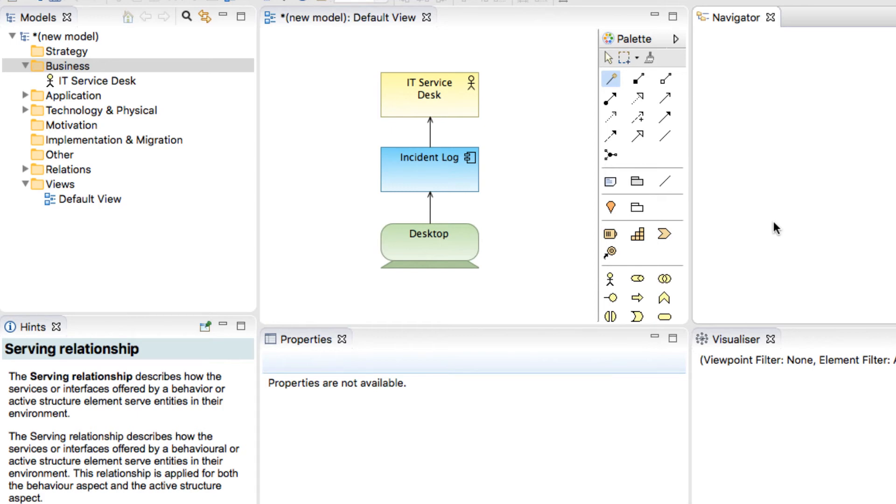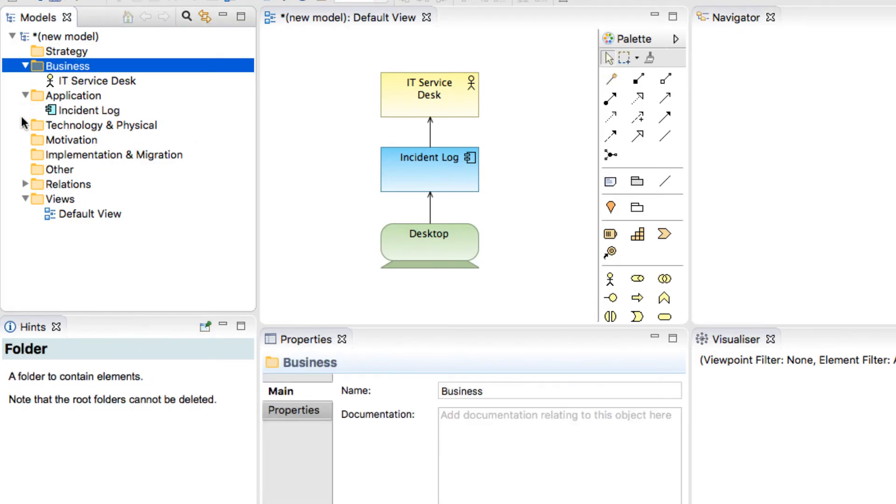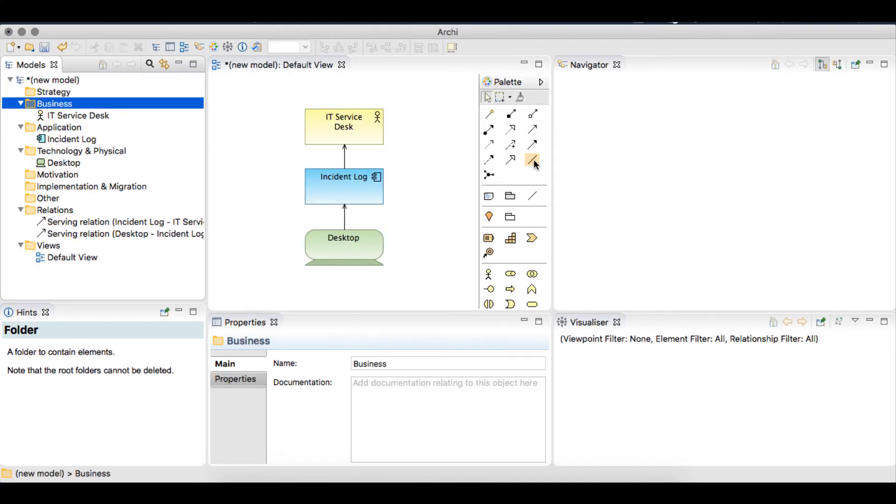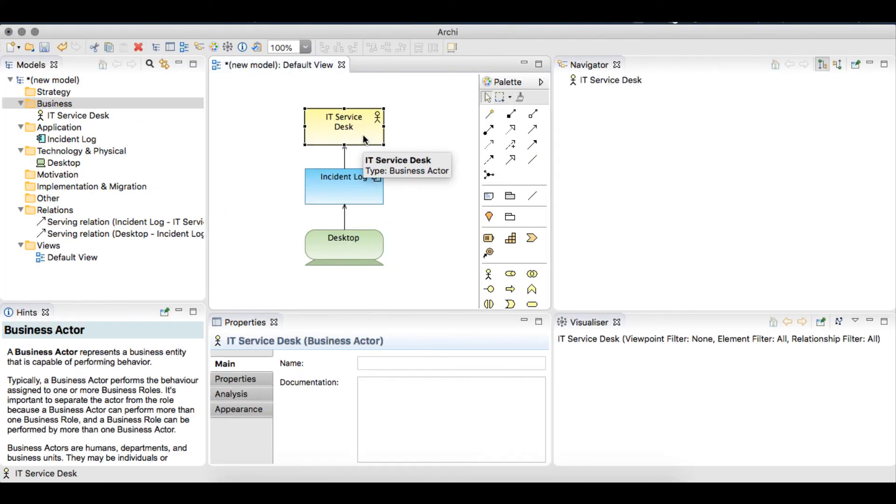The windows in the Archey user interface provide different features to our modeling. The model tree has added the elements and relationships to our model that we have just created in our view. The property window shows us the name that we have given for each of those elements.